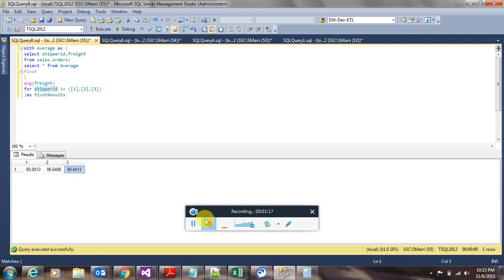This is the basic example of how we pivot the table.